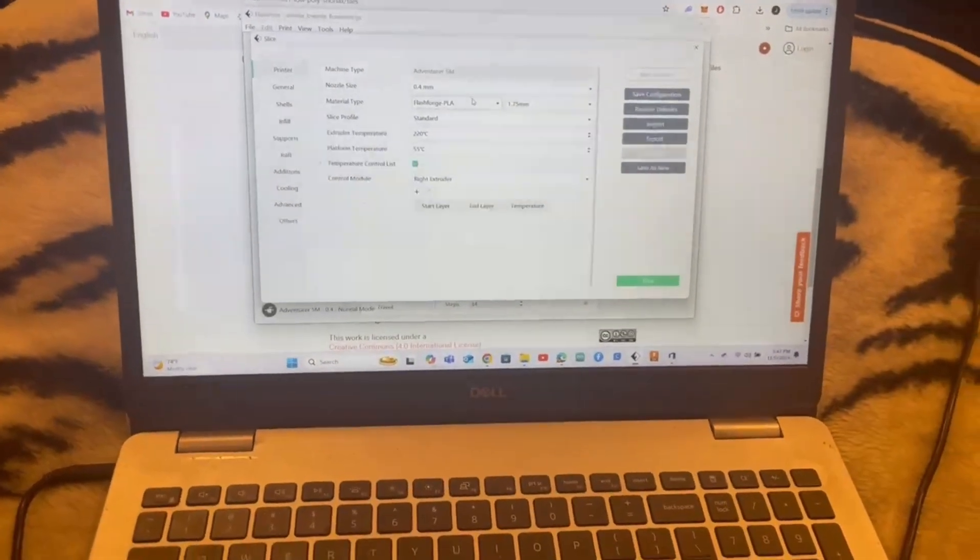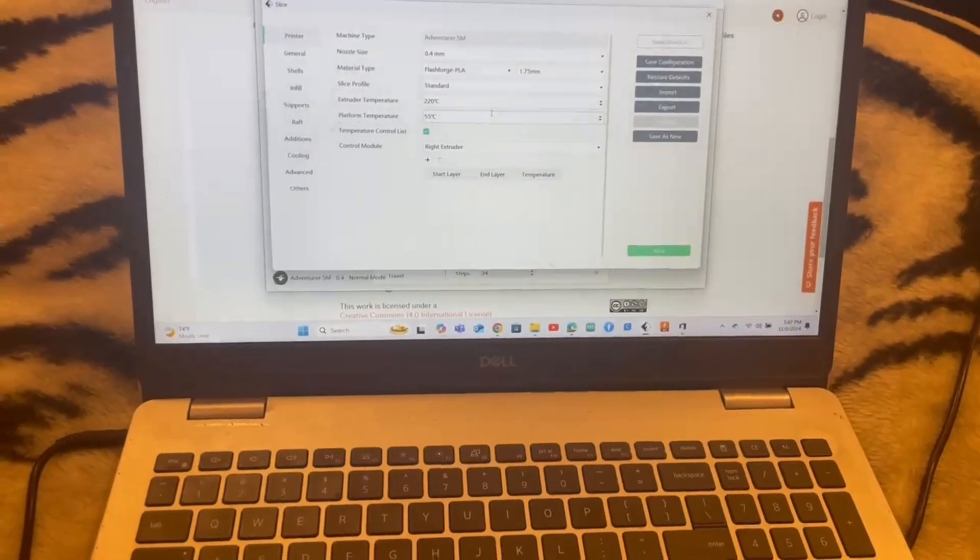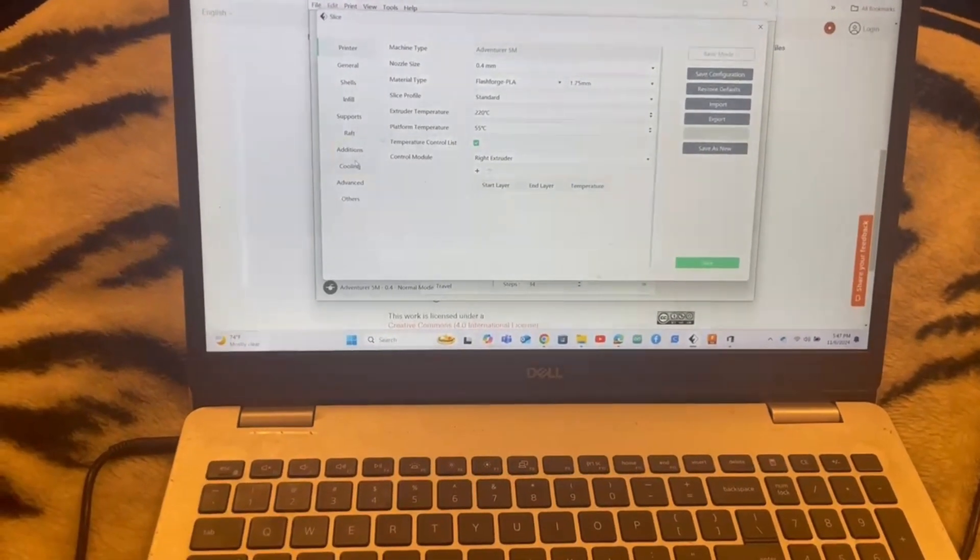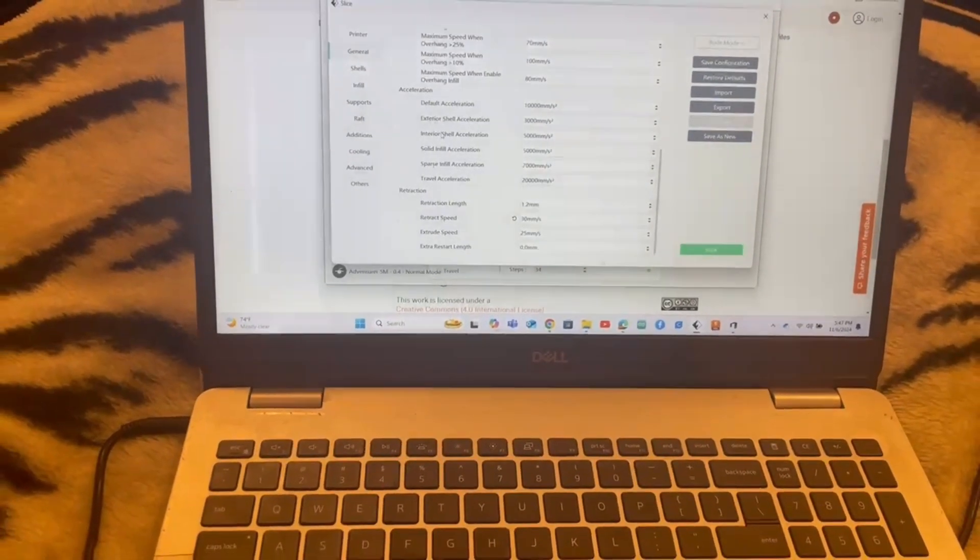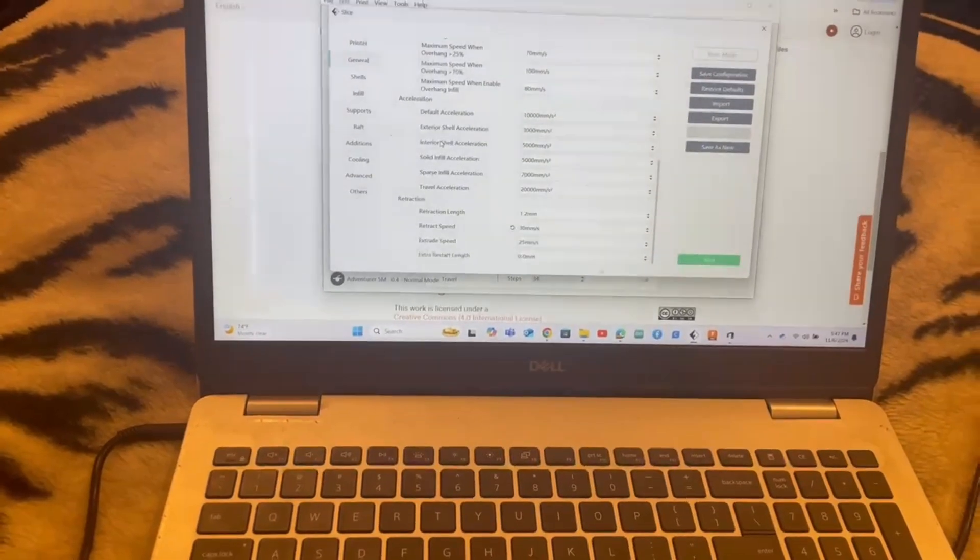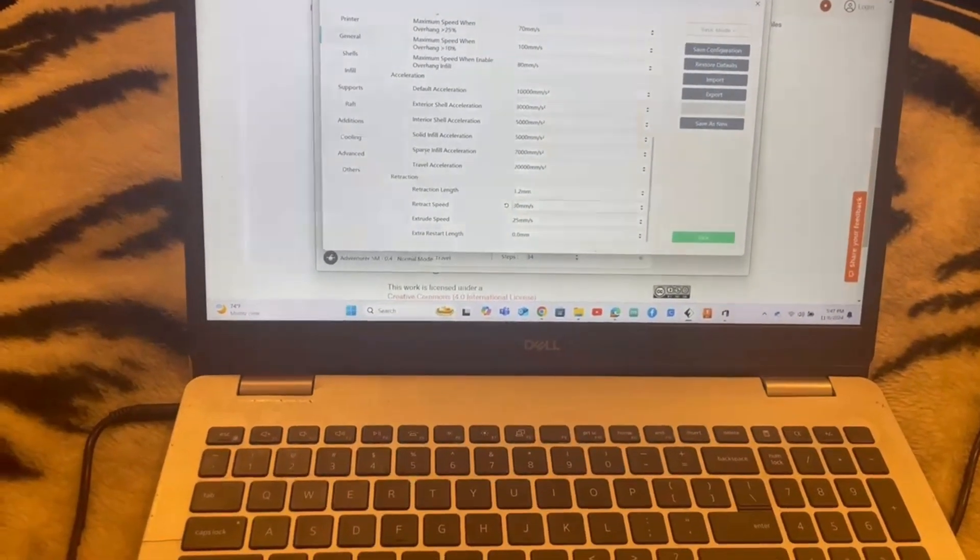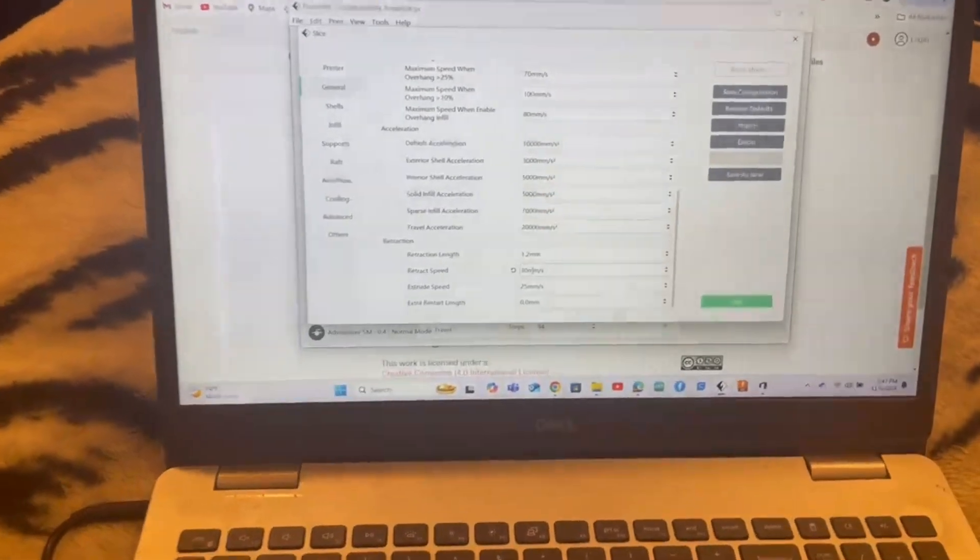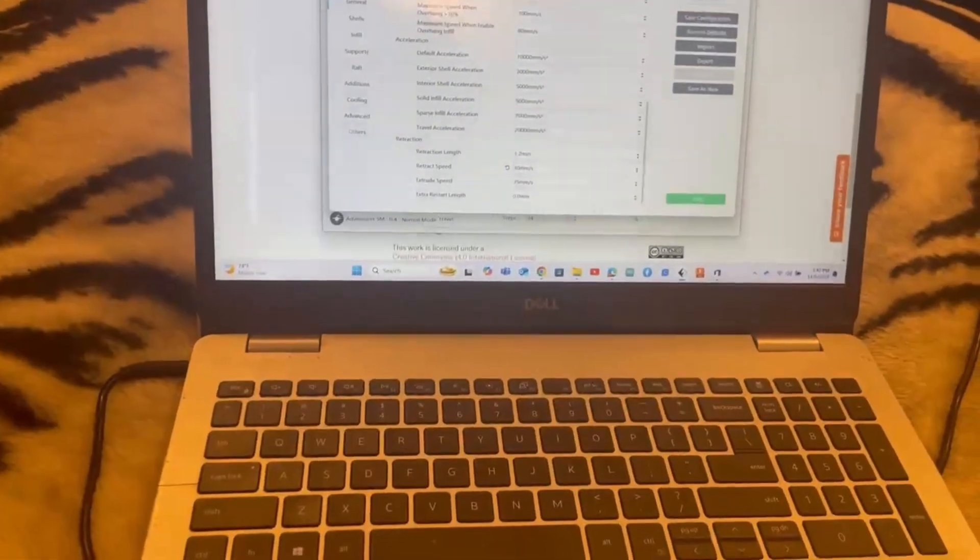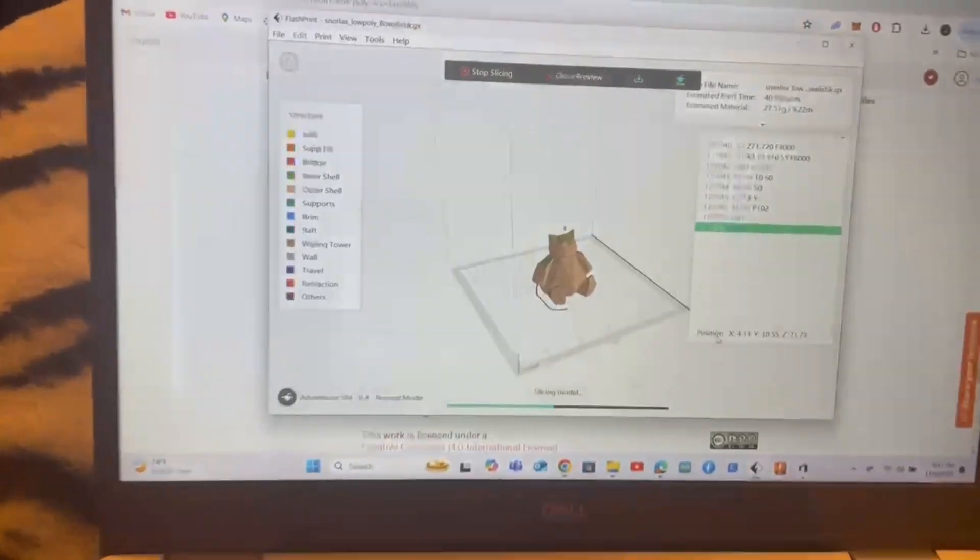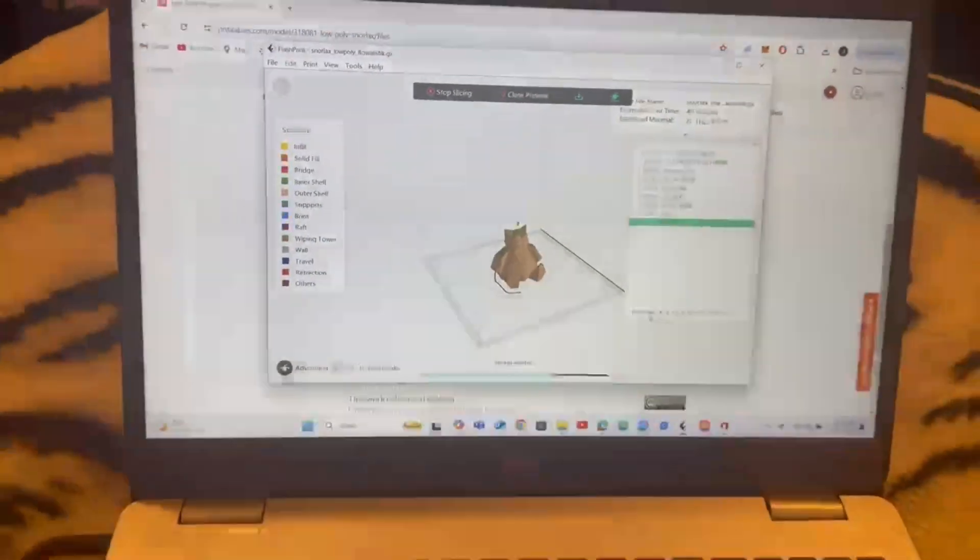But for a test print, I've kept it as the basic PLA material type. And in general, I went down to the retraction speed and moved that from 40 to 30, which is recommended. And then I just grabbed this low poly Snorlax file.